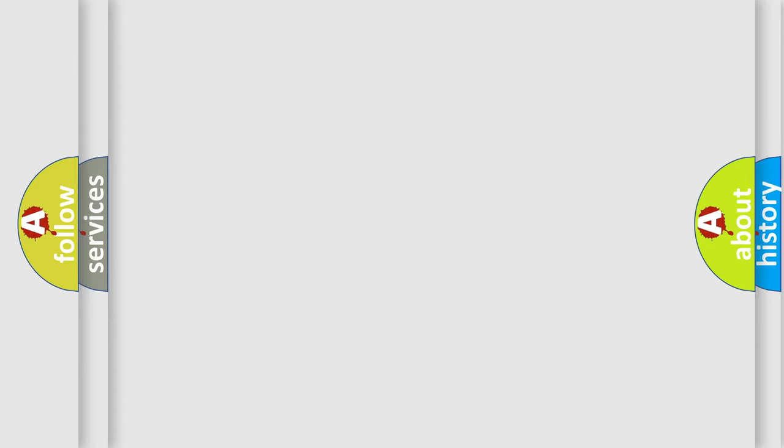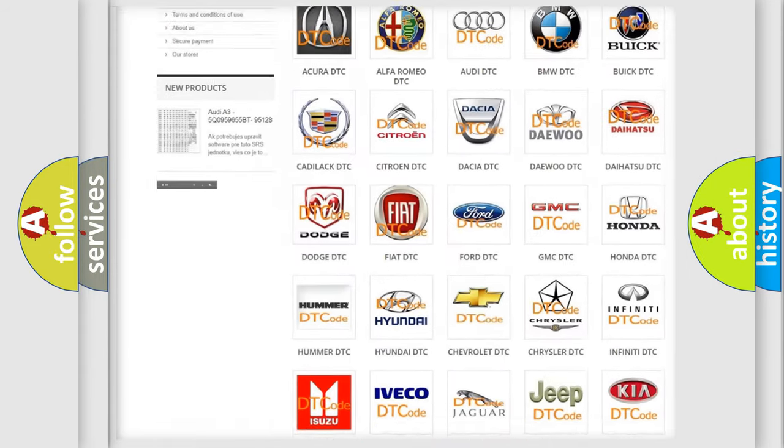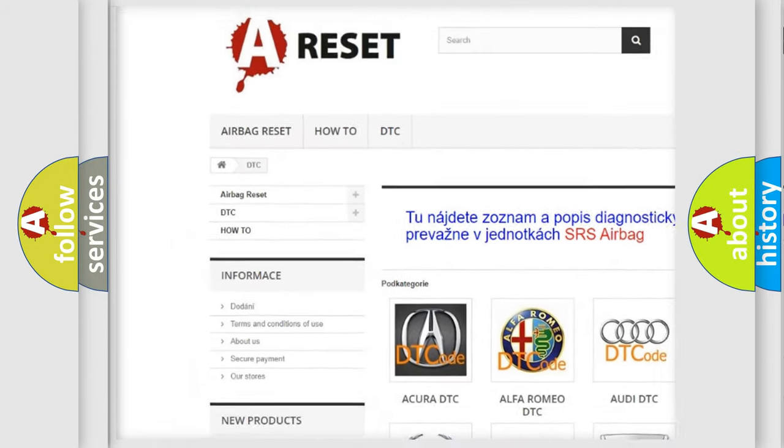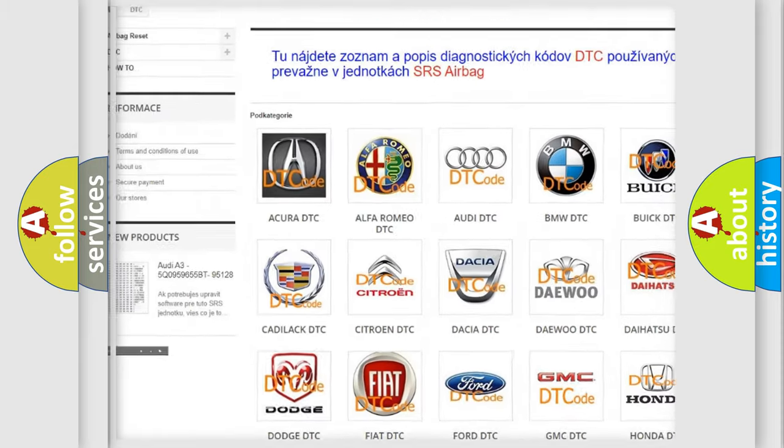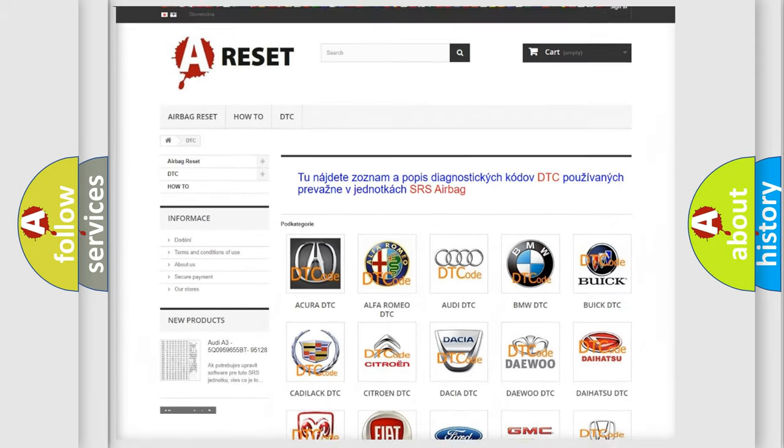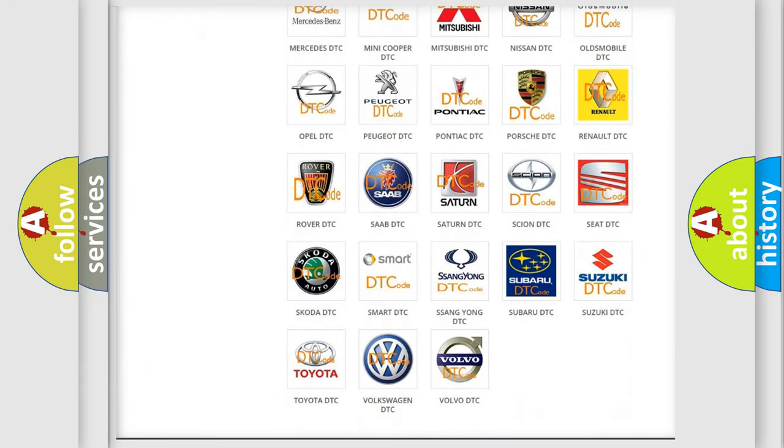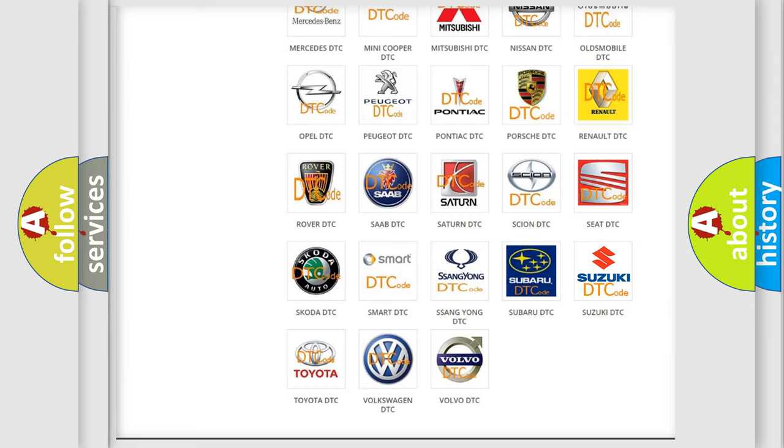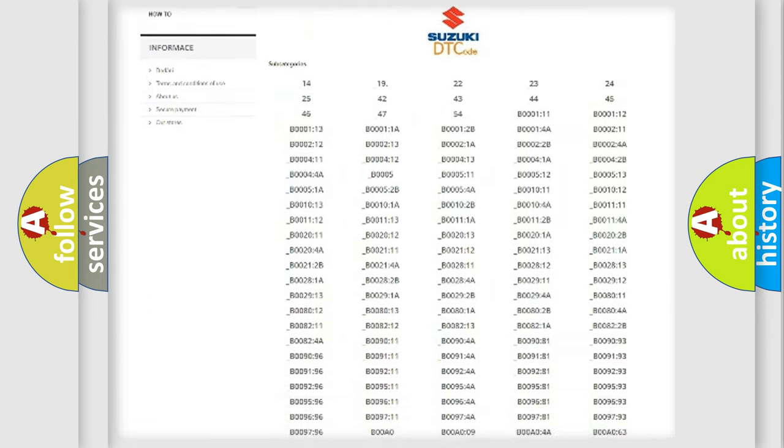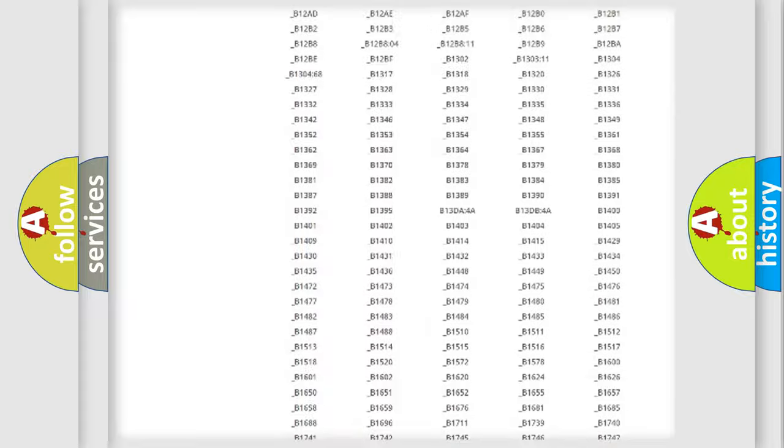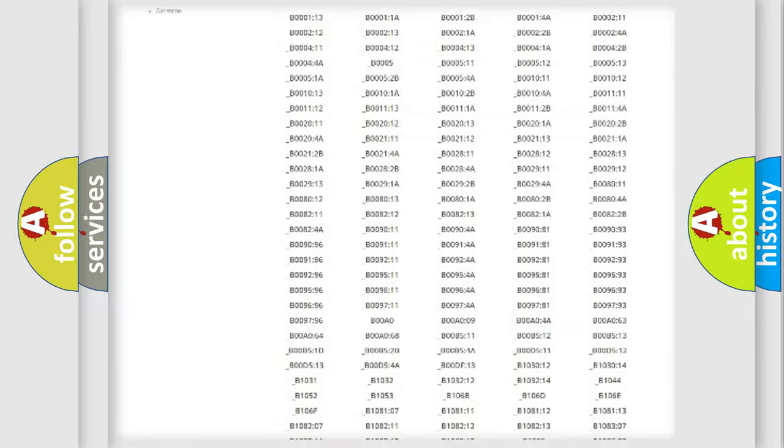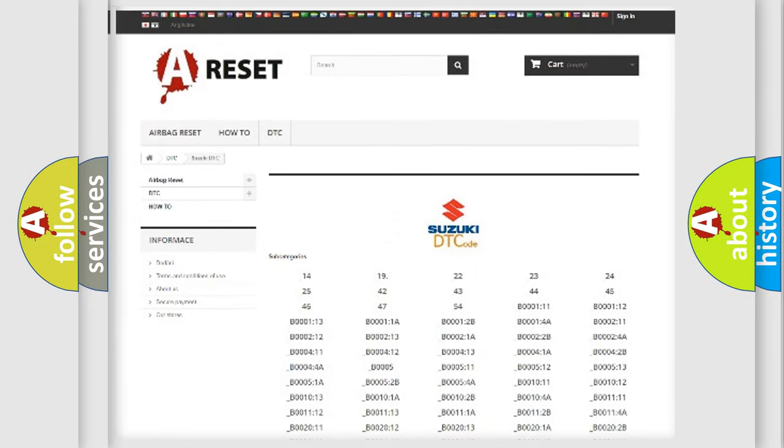Our website airbagreset.sk produces useful videos for you. You do not have to go through the OBD2 protocol anymore to know how to troubleshoot any car breakdown. You will find all the diagnostic codes that can be diagnosed in Suzuki vehicles.